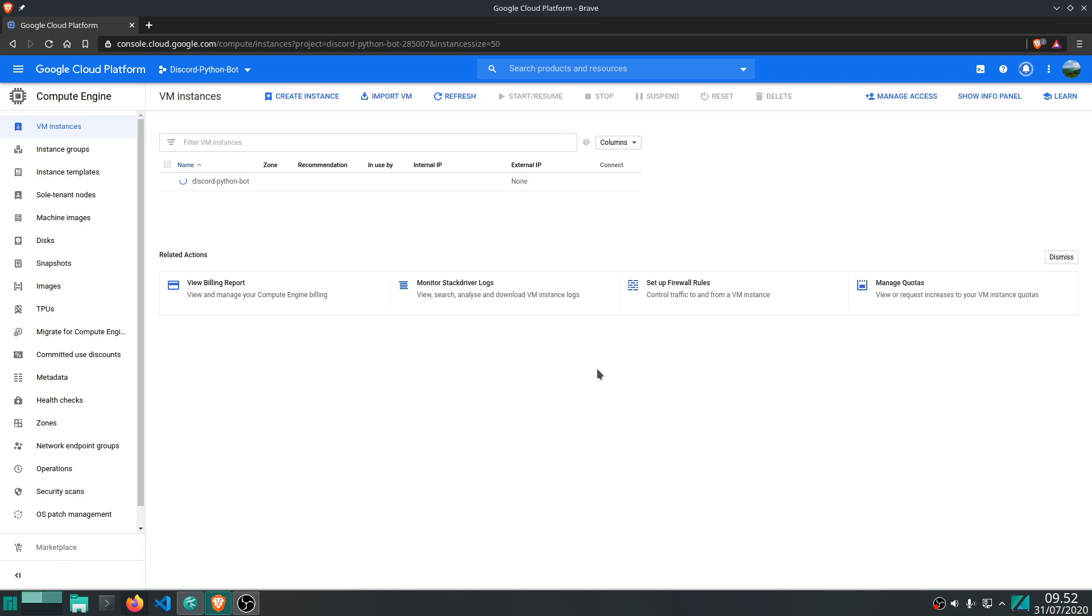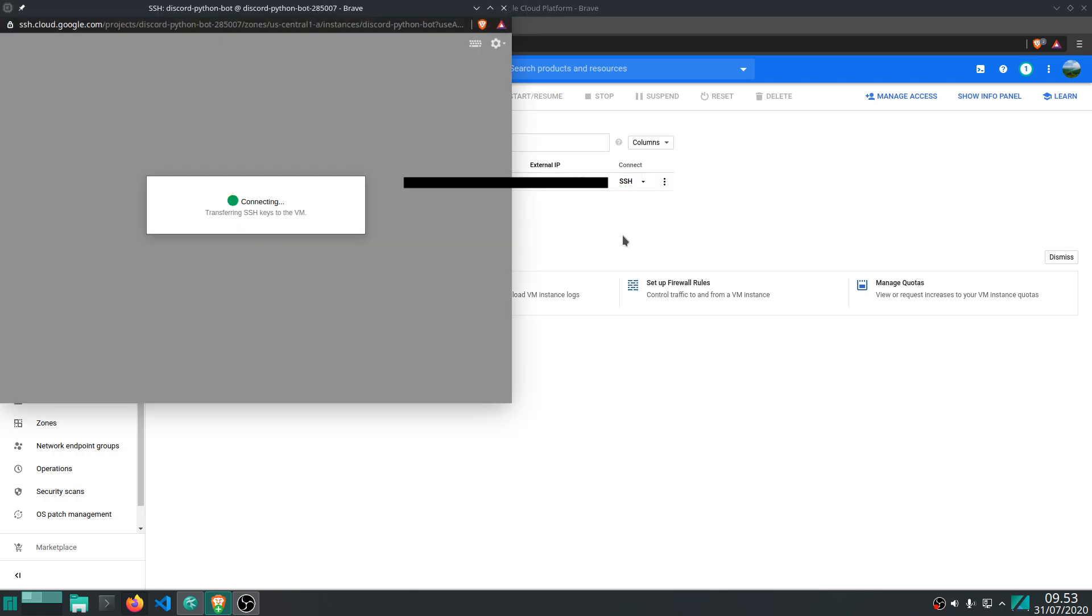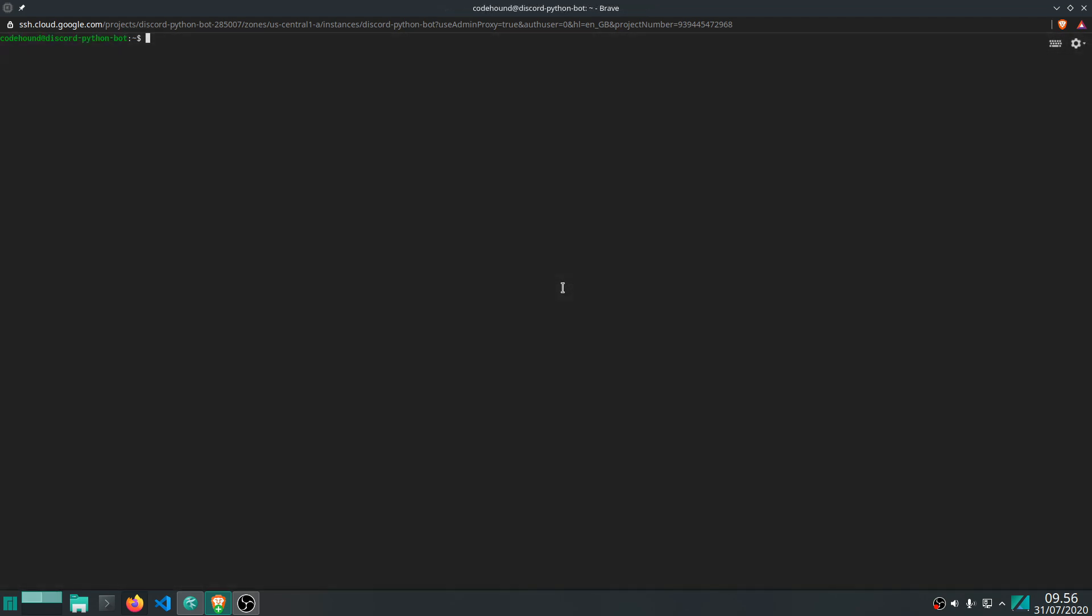And the instance will be created, it takes a couple of minutes so after that's done I'll be right back. There we go, took less than a minute actually and now we can actually SSH into this server. So if you go to SSH you will get a new window and this is where we can actually start setting up the bot on the virtual machine and running it. All right, so here we are, we can actually do whatever we normally could on the Linux distribution. This is basically just a virtual machine running Linux on Google's server. So you can do whatever you want, you can create files and you can do ls and all the usual stuff. So pretty sweet, we can do a lot of things.